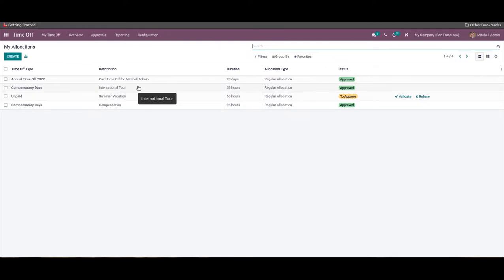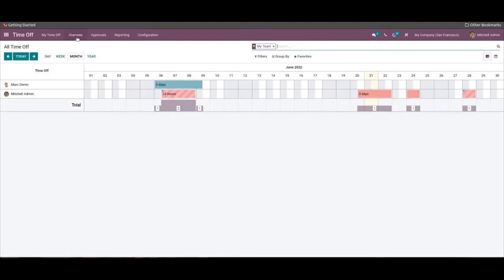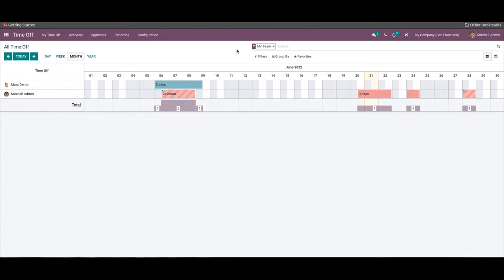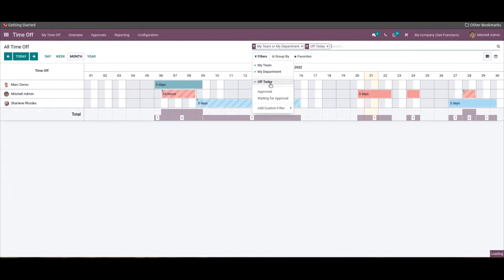As the head of the institution or the manager, you have the option to view and manage all employee time-off requests from a single database. The Overview, Approvals, and Reporting tabs serve as an employee leave analysis system. The Overview tab will let you have an overview of employee time-off requests, and you can navigate dates using the day/today button. The time-off entries are represented with multiple colors on the calendar, and you can use the filter option to access employee time-off data quickly.